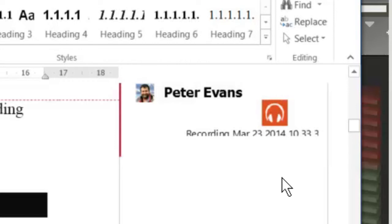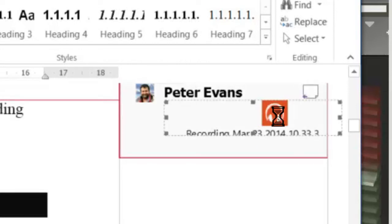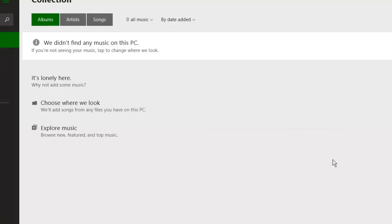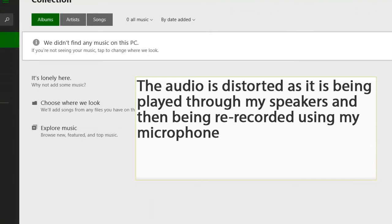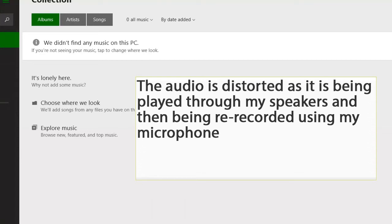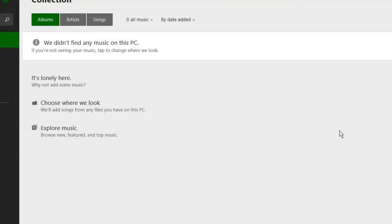The student can replay that audio comment by double-clicking it. And there we've heard the comment being played in Xbox Music.